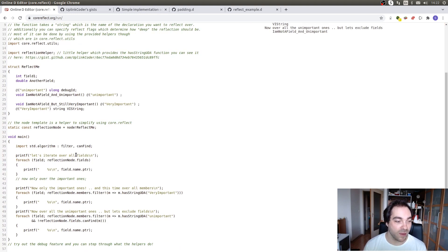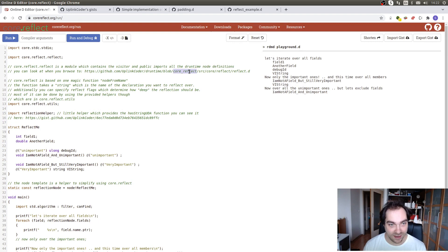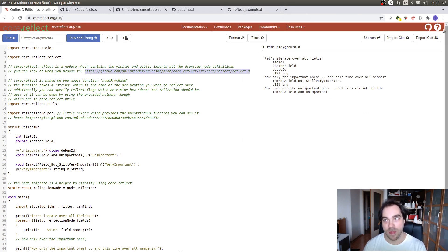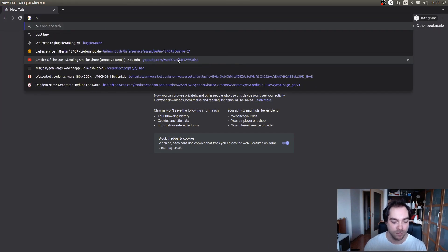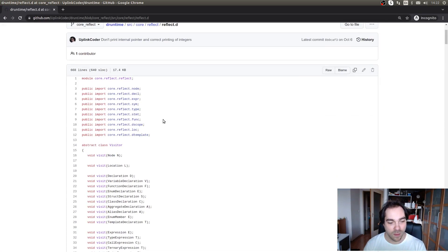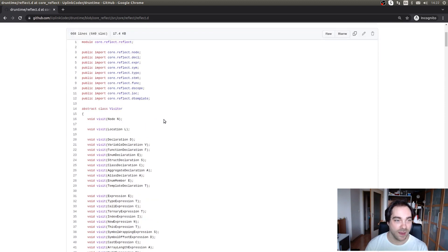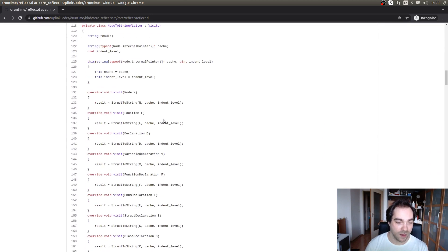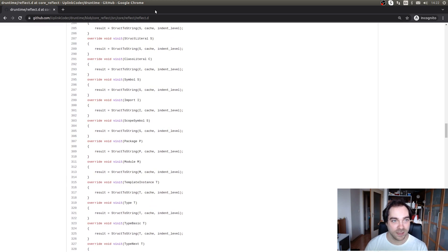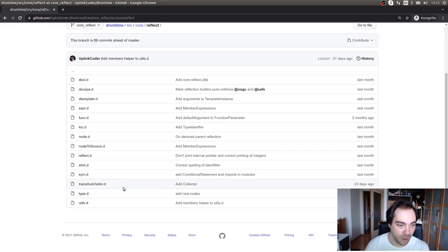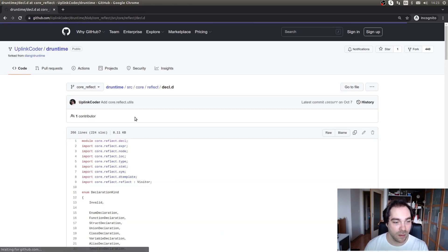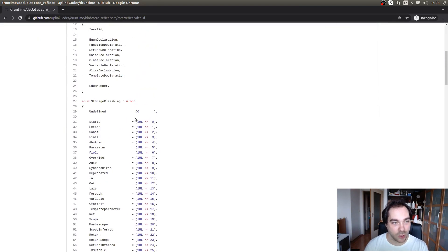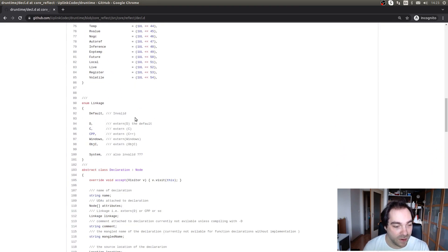Rather than creating unique types, what it does, it creates class instances. If we follow this link, Core Reflect, then we will see that there is a visitor defined here that visits classes, and these classes can be seen here. For example, you have a module called Tackle, in which you have all the different declarations that you may encounter.